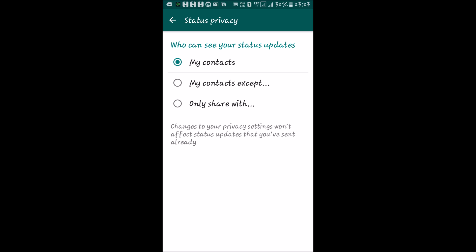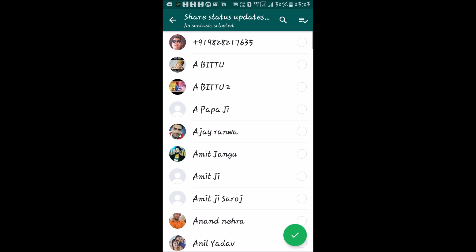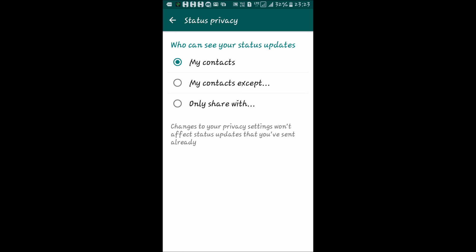The third option, Only Share With, lets you share your status only with the particular contacts you select from the list. I'll leave it on My Contacts. Remember: the last line says that changes to your privacy settings will not affect status updates you have already sent. This means privacy settings only apply to future statuses — they do not affect the privacy of previous statuses already sent to your friends. So manage your privacy settings before uploading a status.